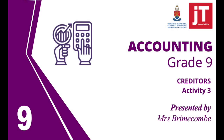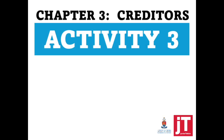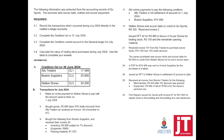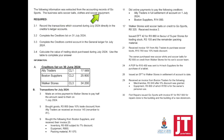Good day junior tackies, I'm Mrs. Bromacombe. We're going to look now at Activity 3. The following information was extracted from the accounting records of GoSports. The business sells soccer balls, clothes and soccer equipment.